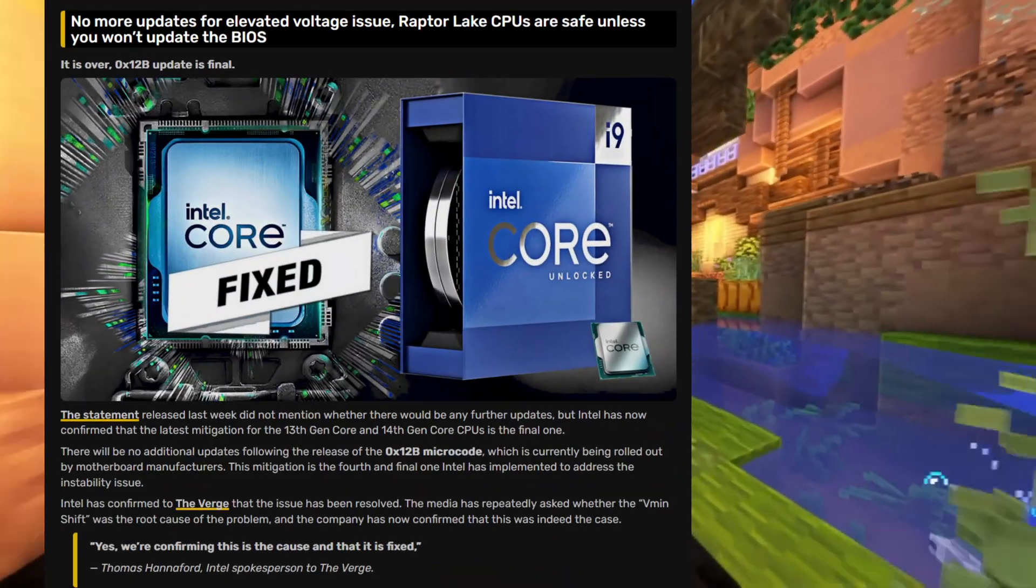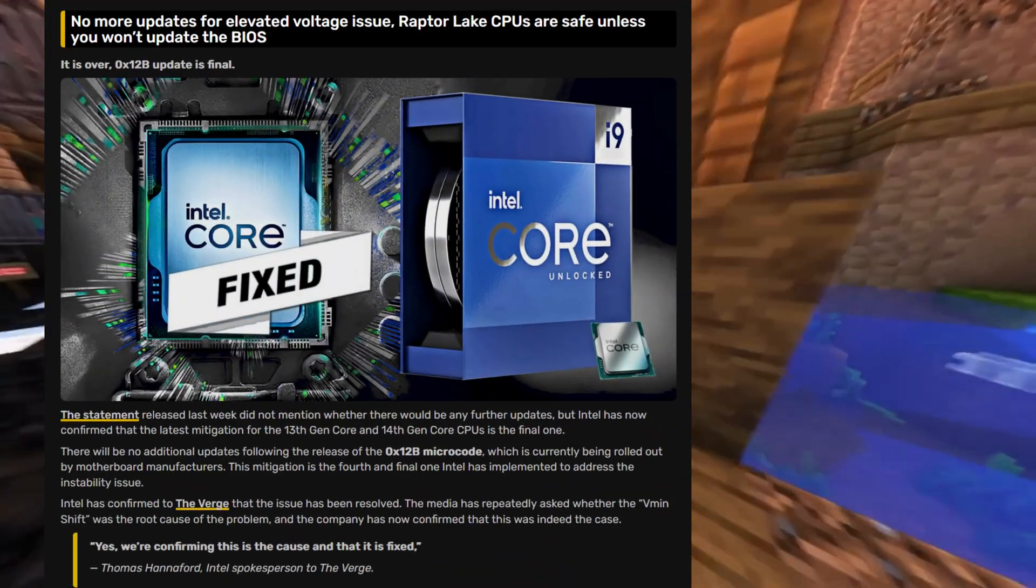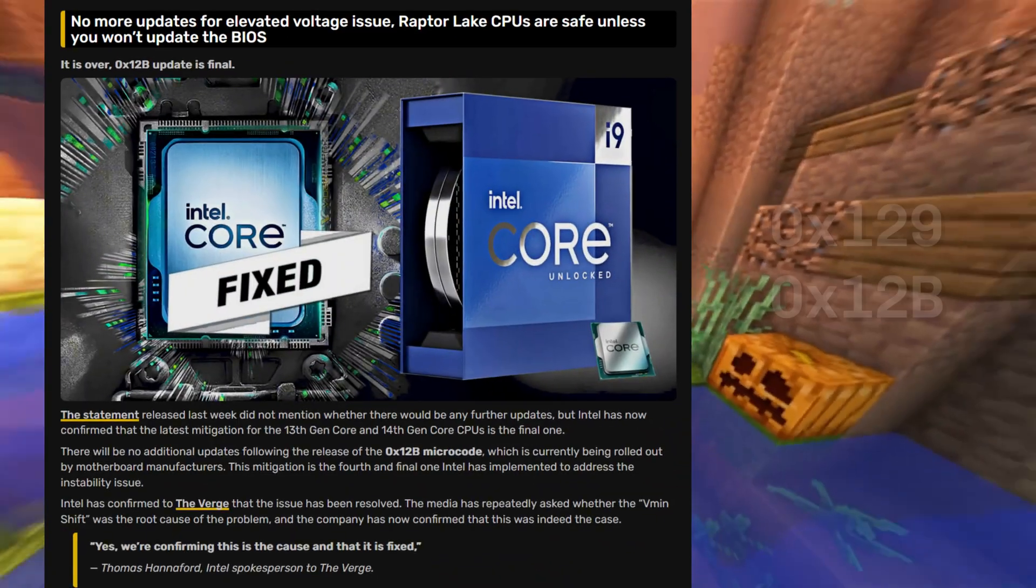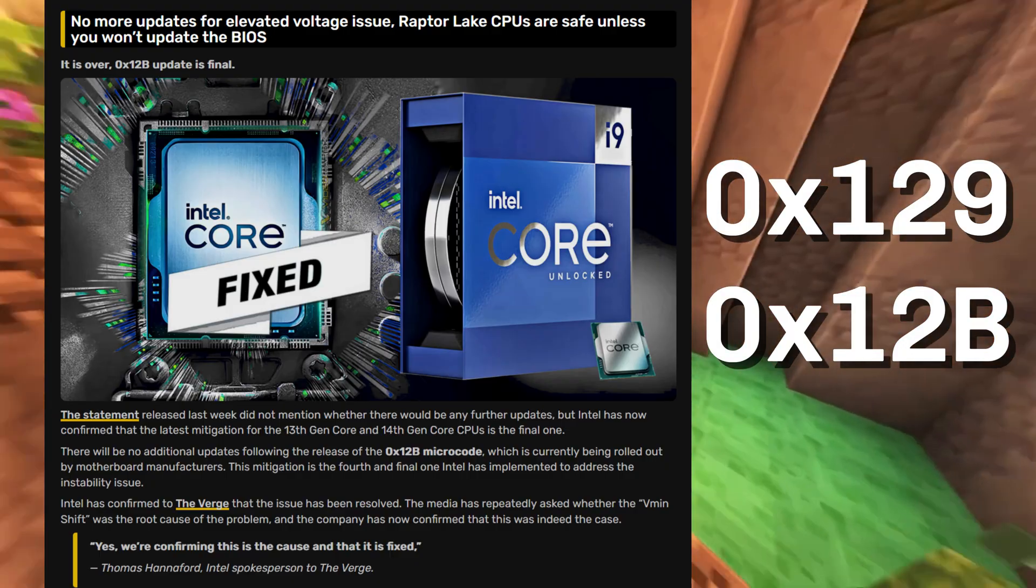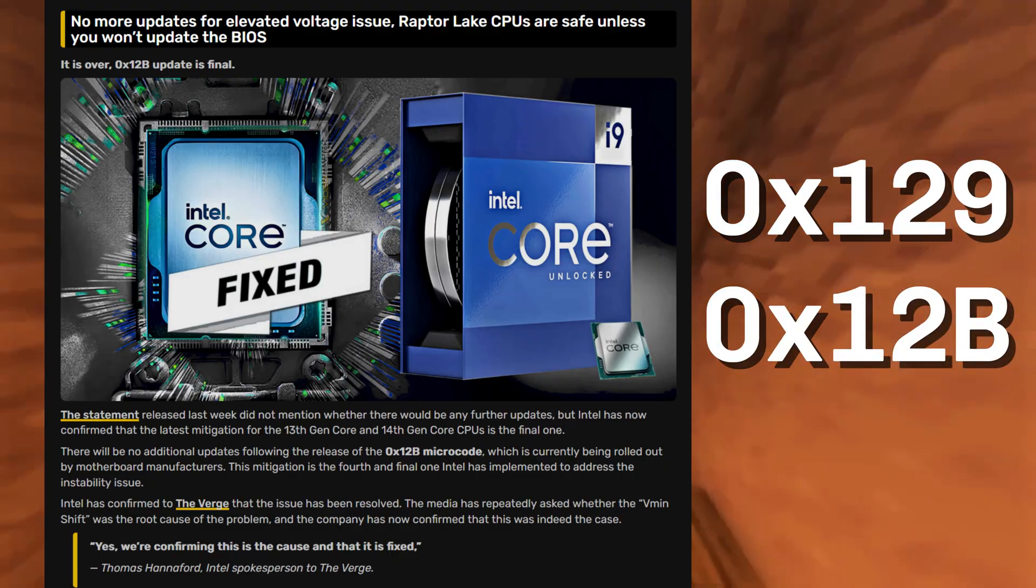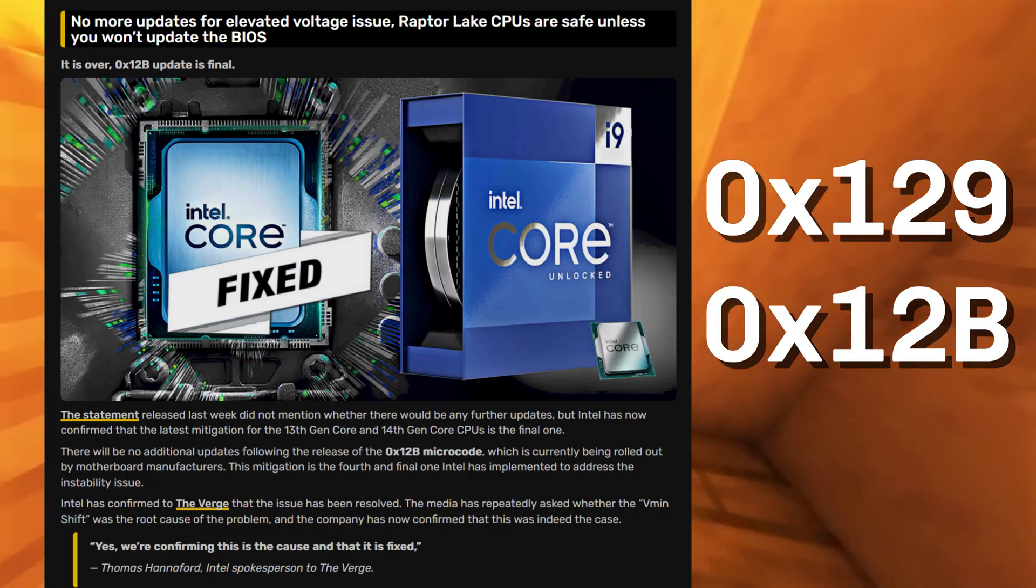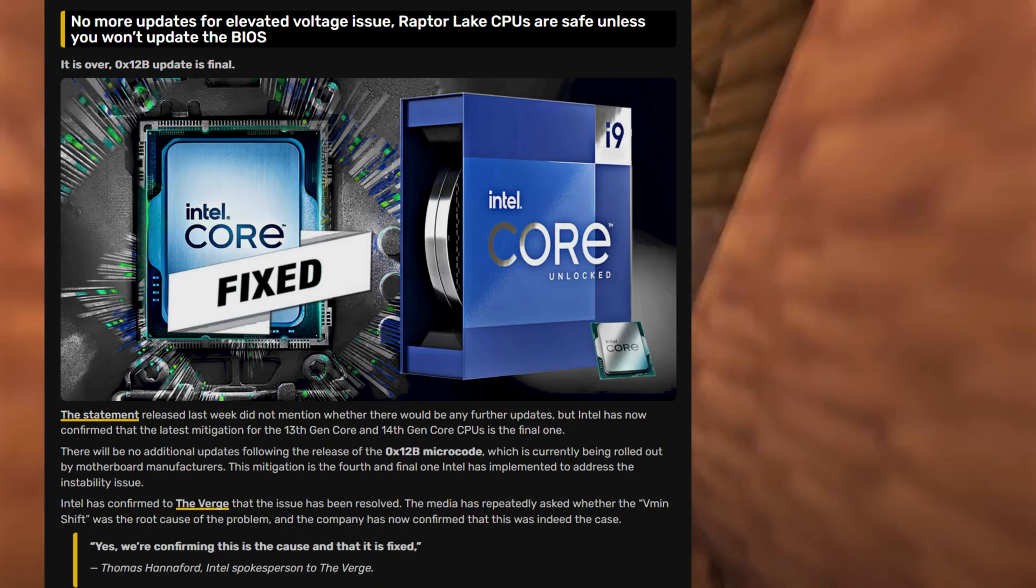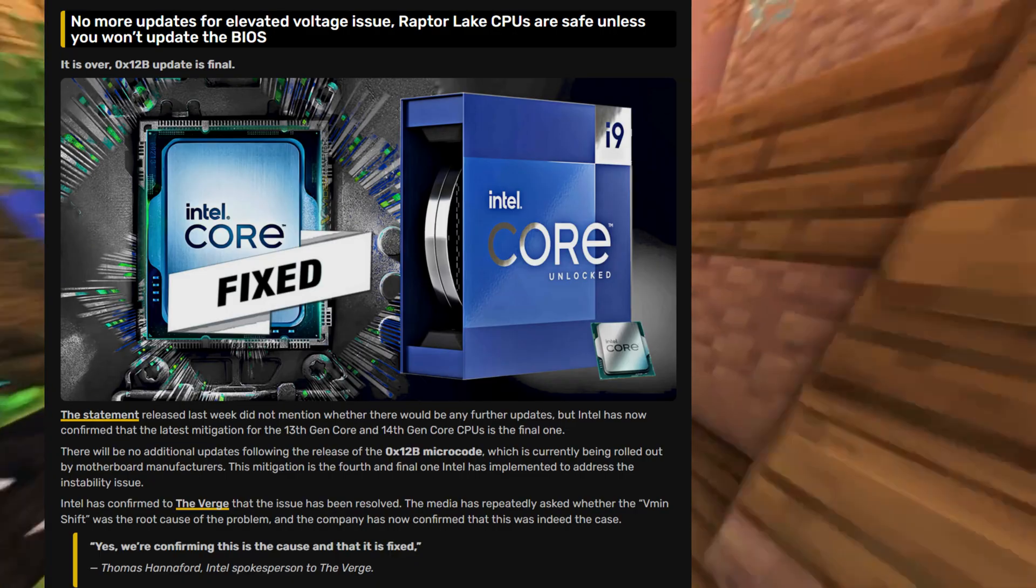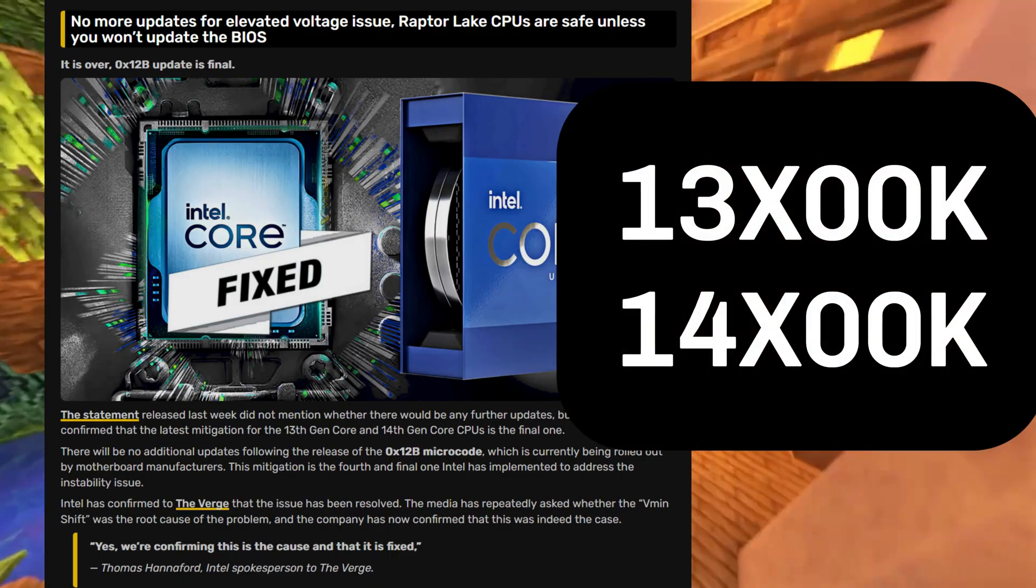Alright gamers, Intel recently released the latest final fix, the 0x12b microcode update, which claims to tackle degradation issues with their 13th and 14th gen CPUs.